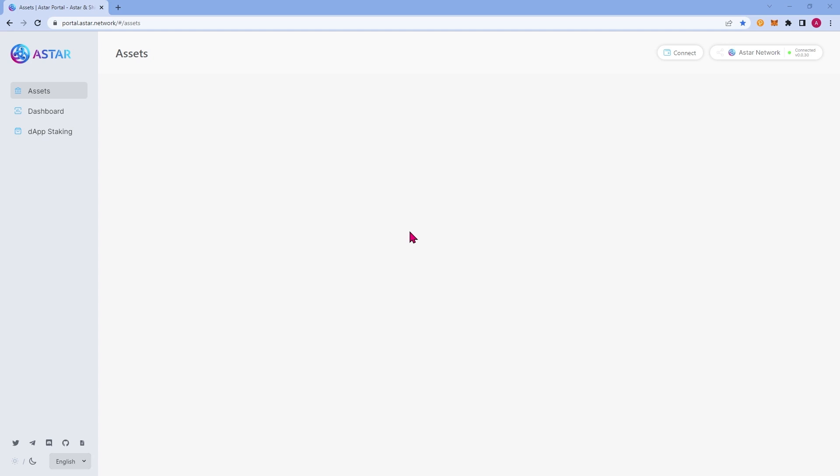The first thing we'll need to do is connect our wallet to the ASTAR portal. You'll find the connect button in the top right corner of your screen. Go ahead and click this.